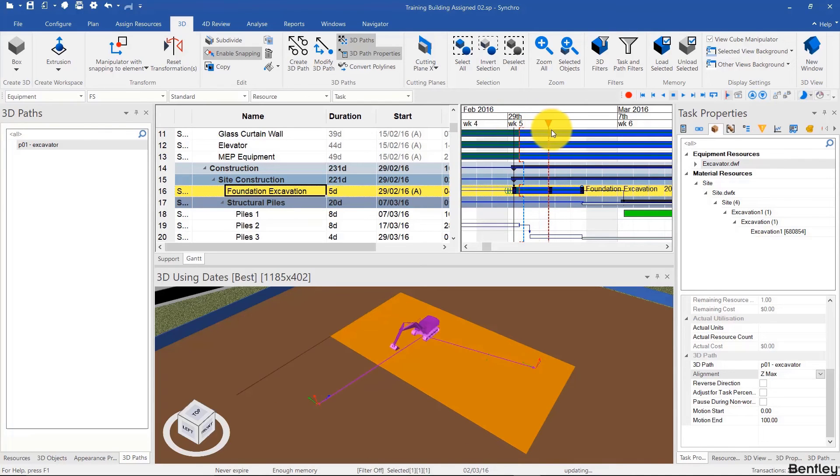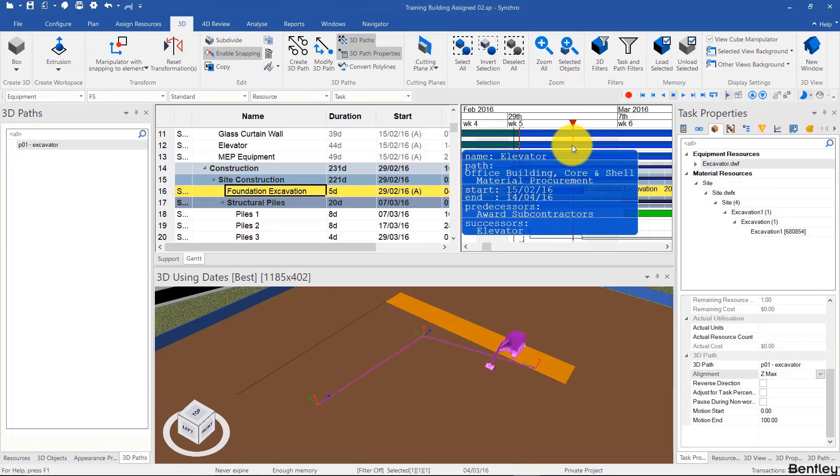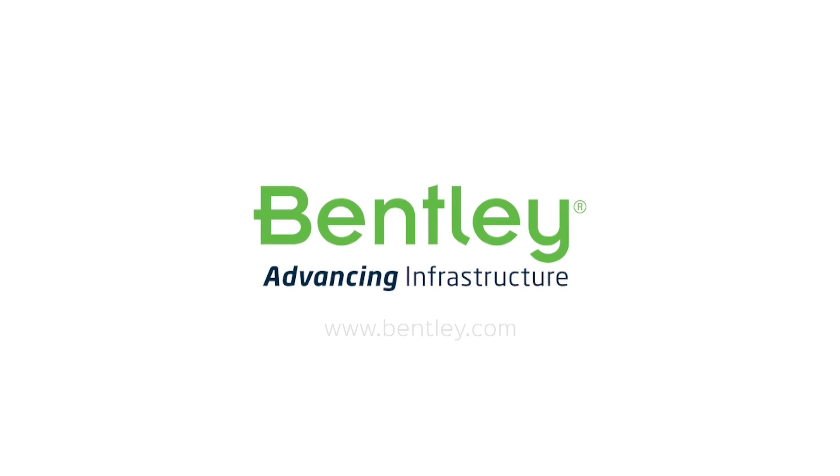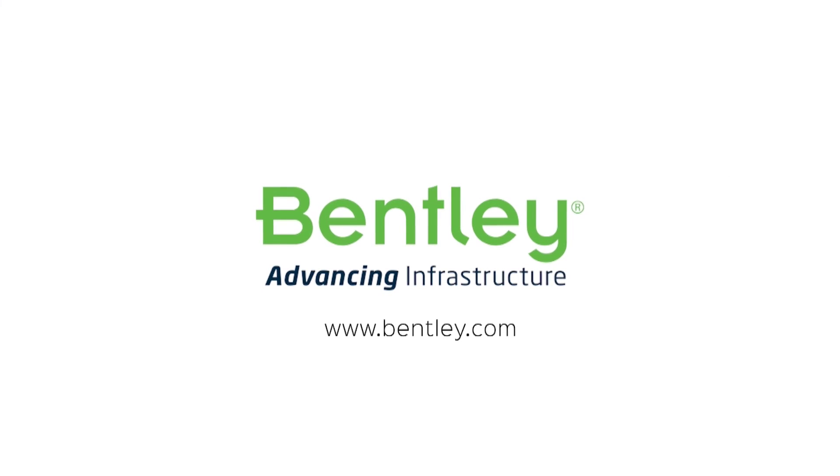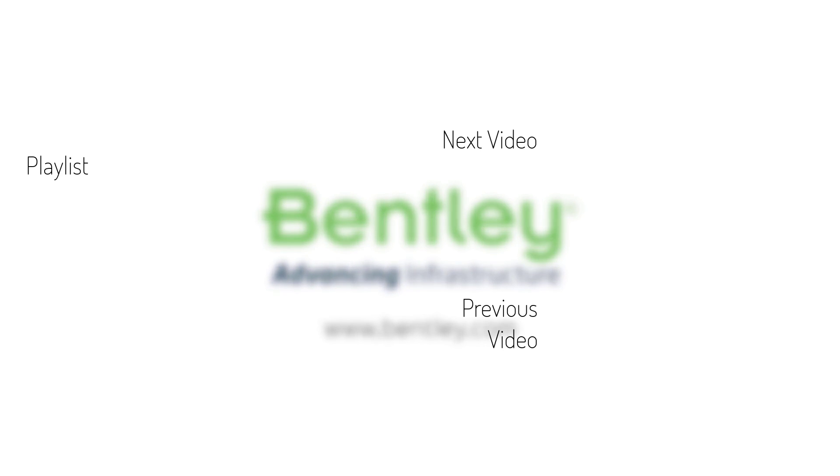And in the next video, we'll work on adjusting that path. But make sure you get up to this point before moving on to the next video. If you found this video helpful, please give it a like.